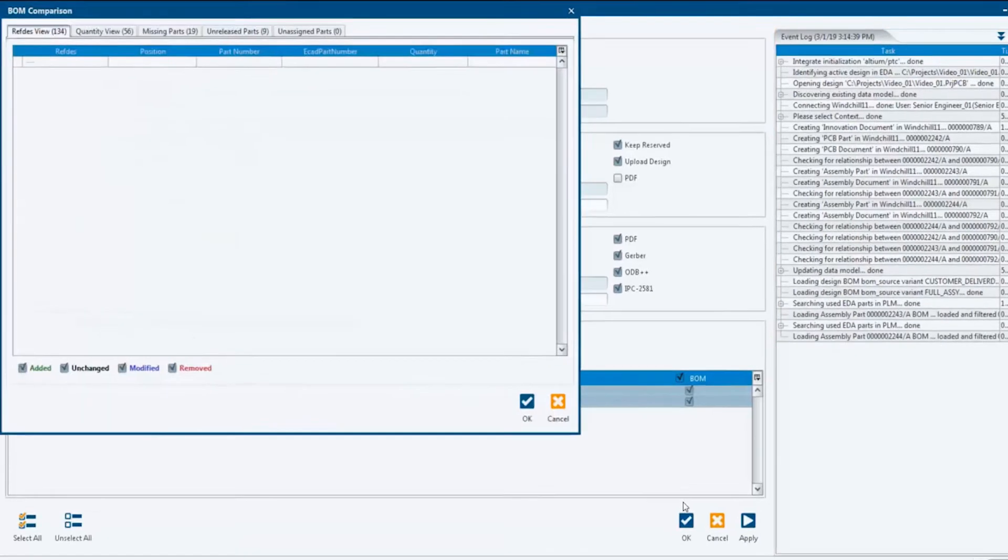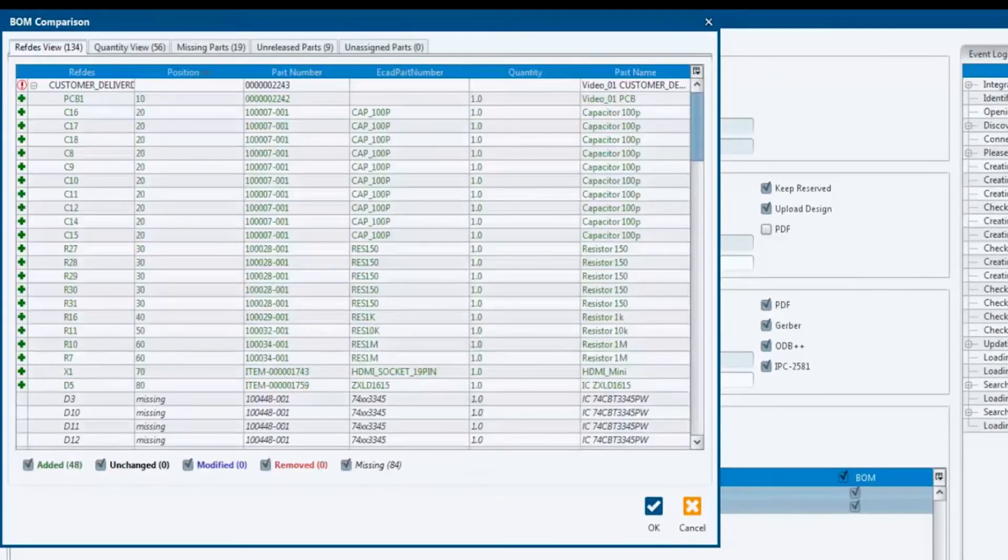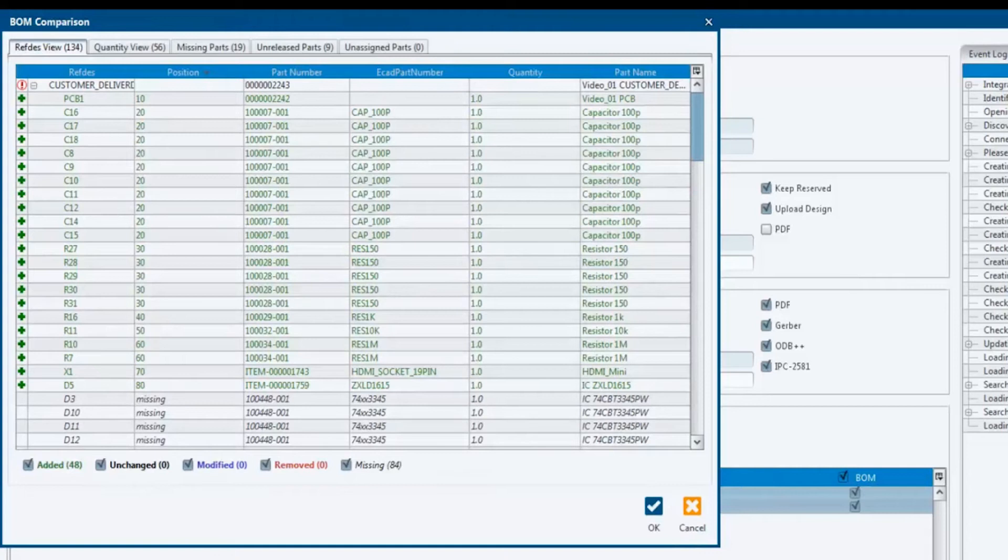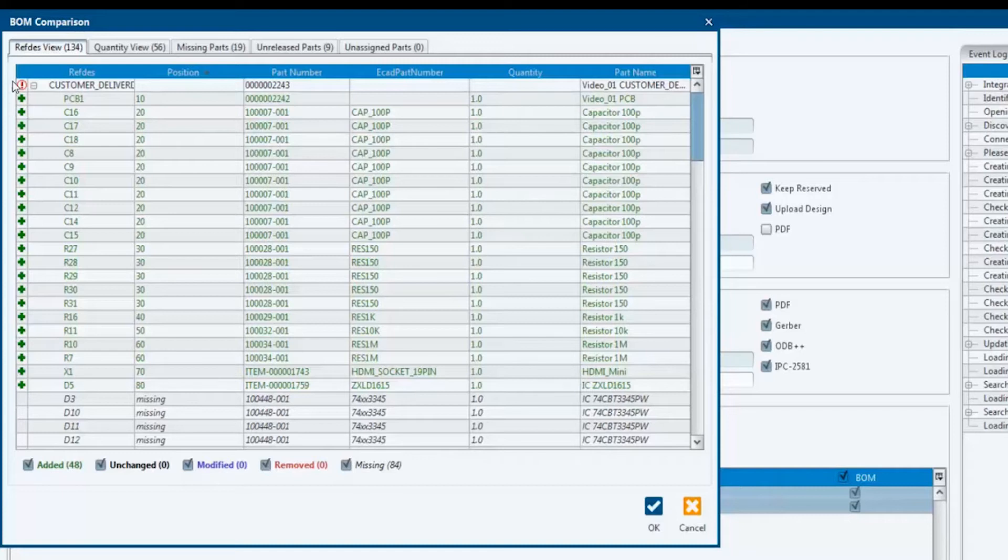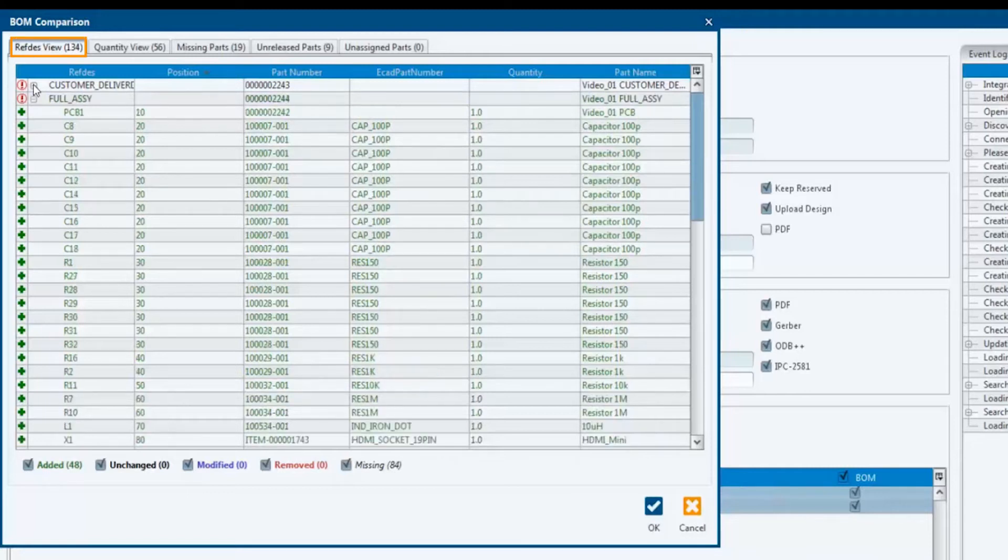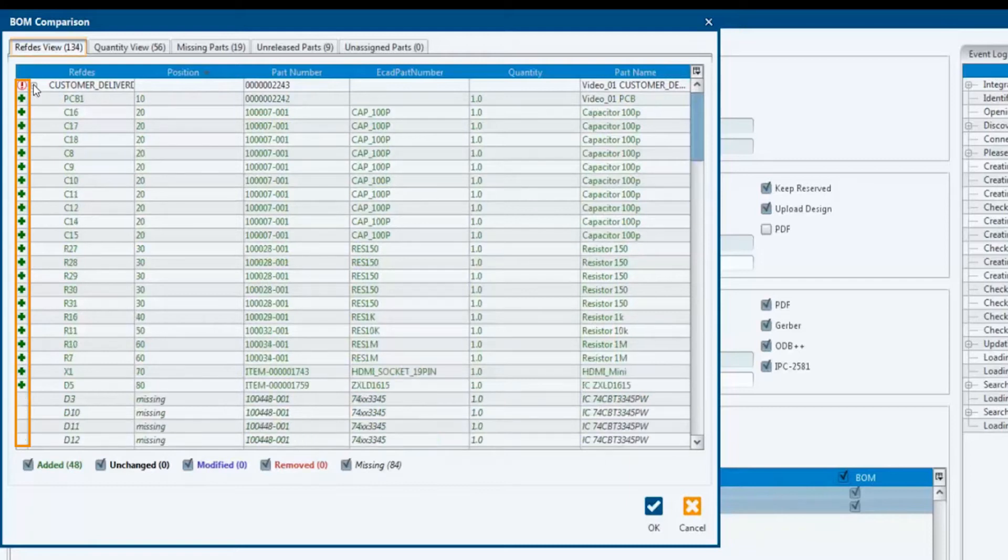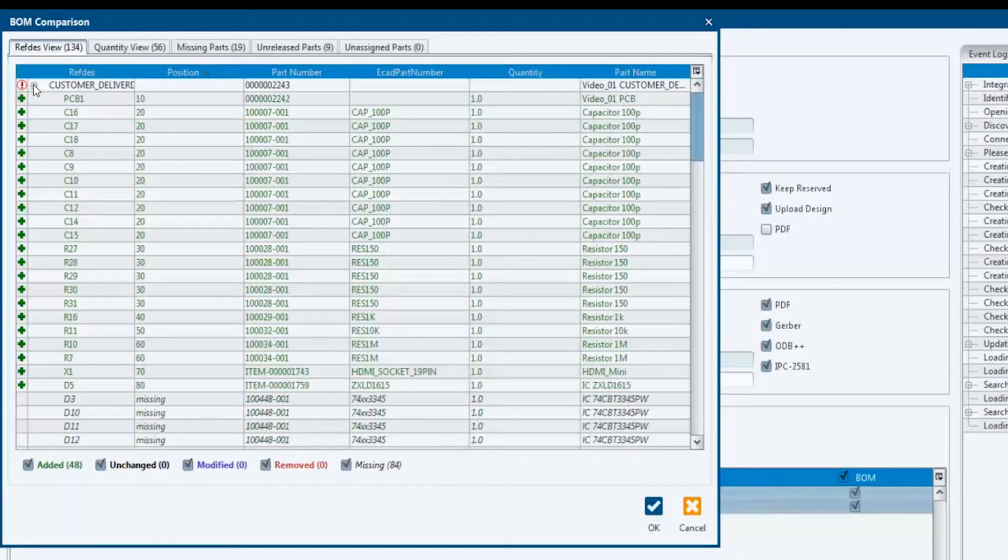A further important action is accompanying the whole process: the comparison between the ECAD BOM and the PLM BOM. In our scenario, all parts are marked green because we're uploading the BOM for the first time. RefDes view lists each component sorted by position number. And each design variant comes with an individual BOM which can be unfolded. Use the Show and Hide capabilities to adjust your view.